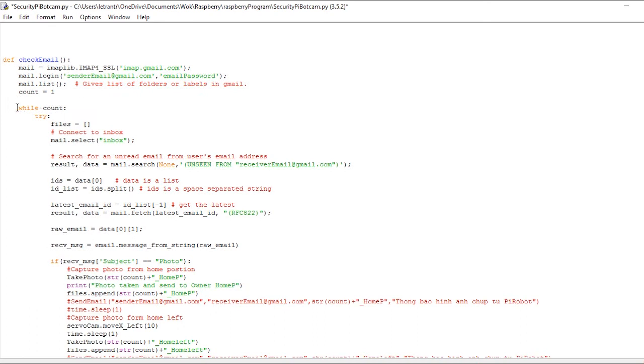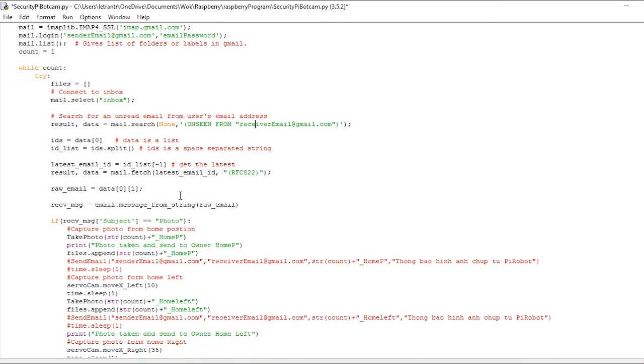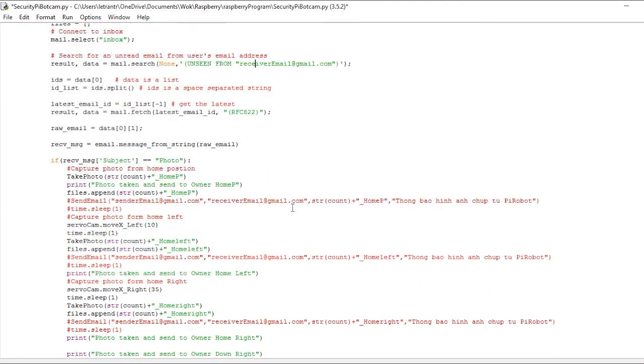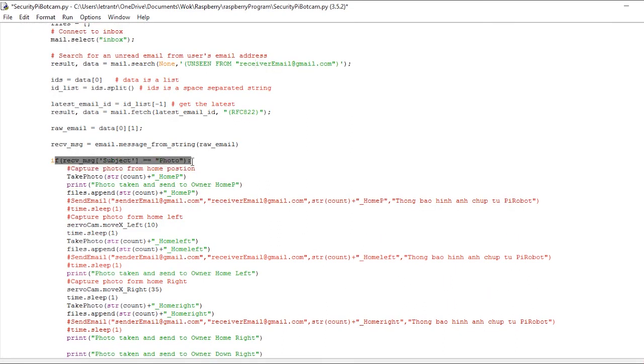Finally, in the main method, we will have a loop here to check for any email requests to take photos from the owner. If we receive an email with the subject 'photo', Raspberry Pi will capture a photo.